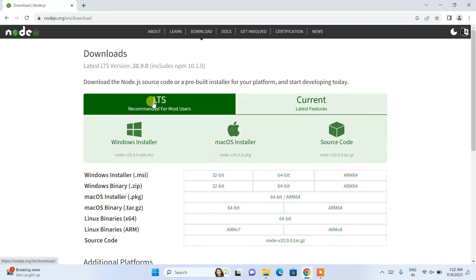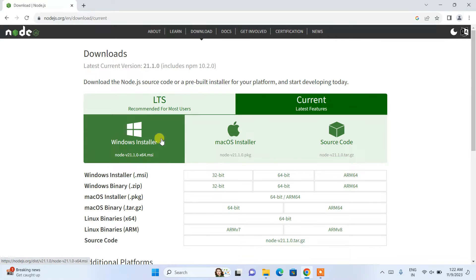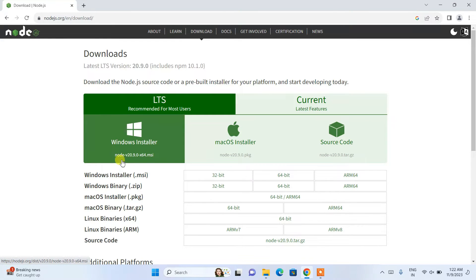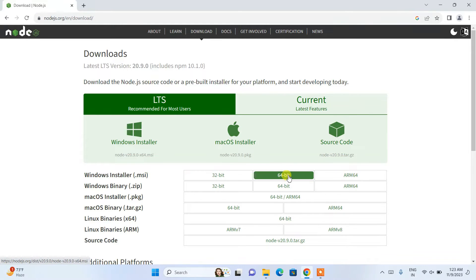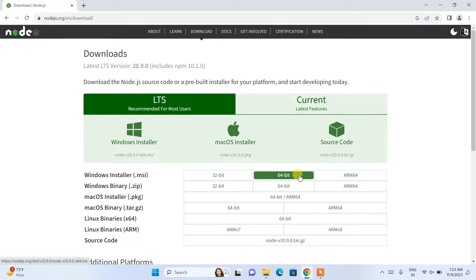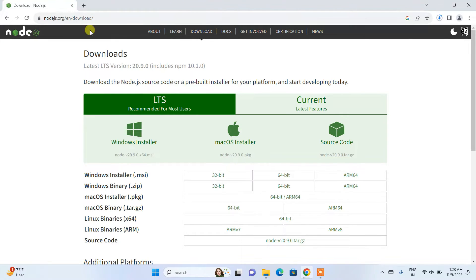On the Node.js download page you have two options: LTS and Current. The current version is version 21 — we are not going to download that. We are going to download the LTS version. LTS basically means Long Term Support. The LTS version is Node.js version 20.9.0. I'm going to download the Windows MSI installer for 64-bit. If you are using another OS like macOS or Linux, you'll need to use the corresponding link. Click on the 64-bit option and it will start downloading Node.js.